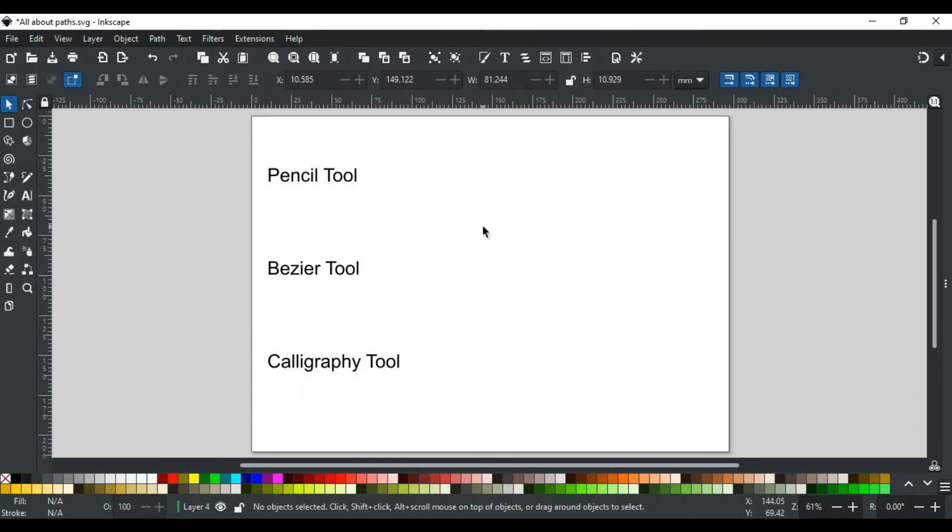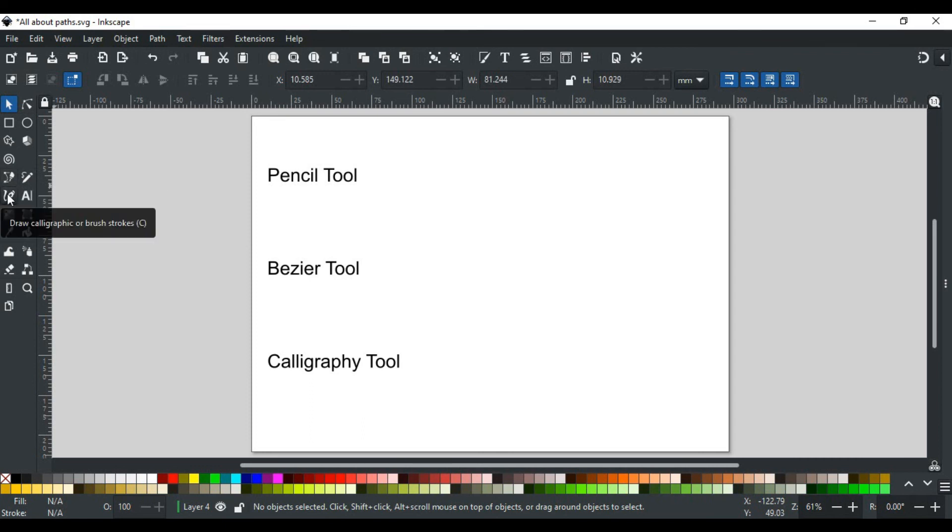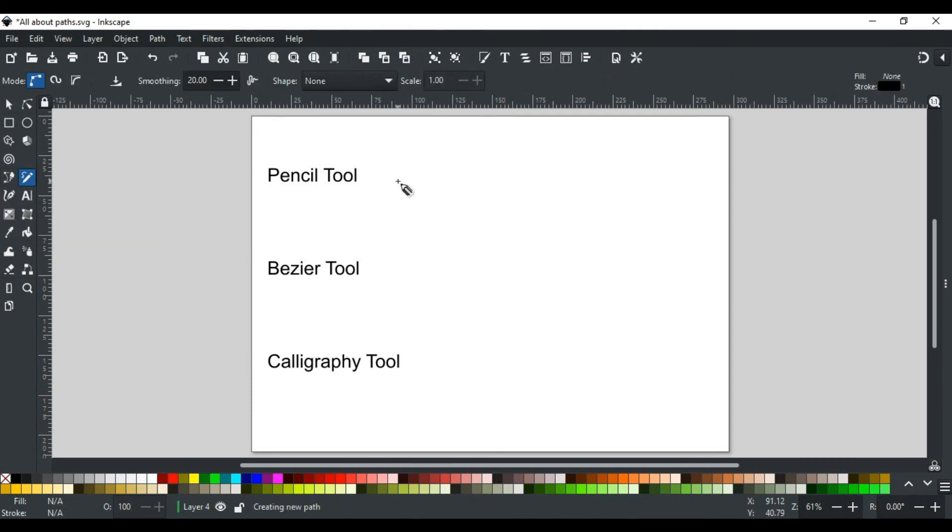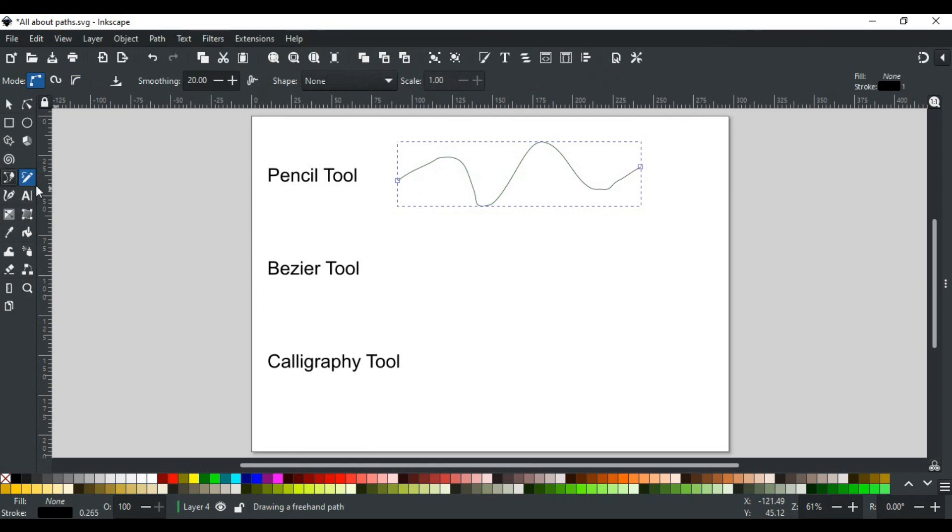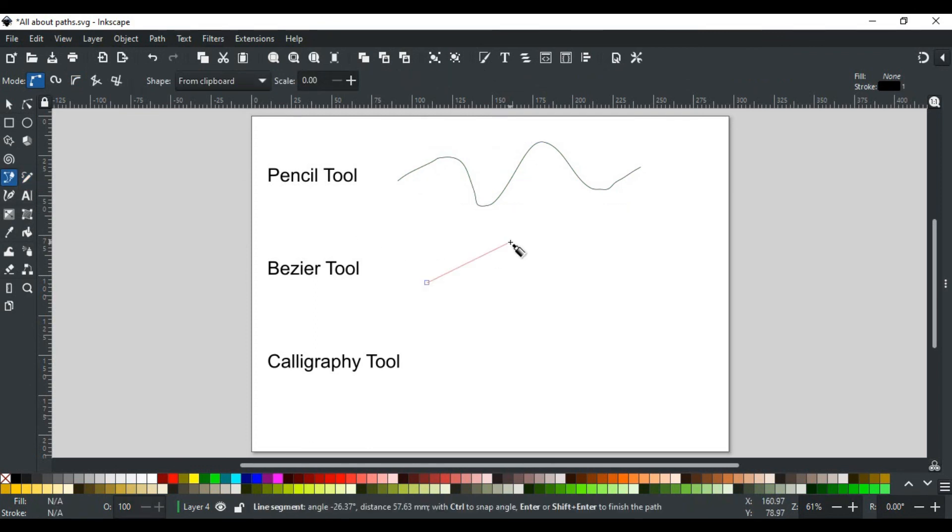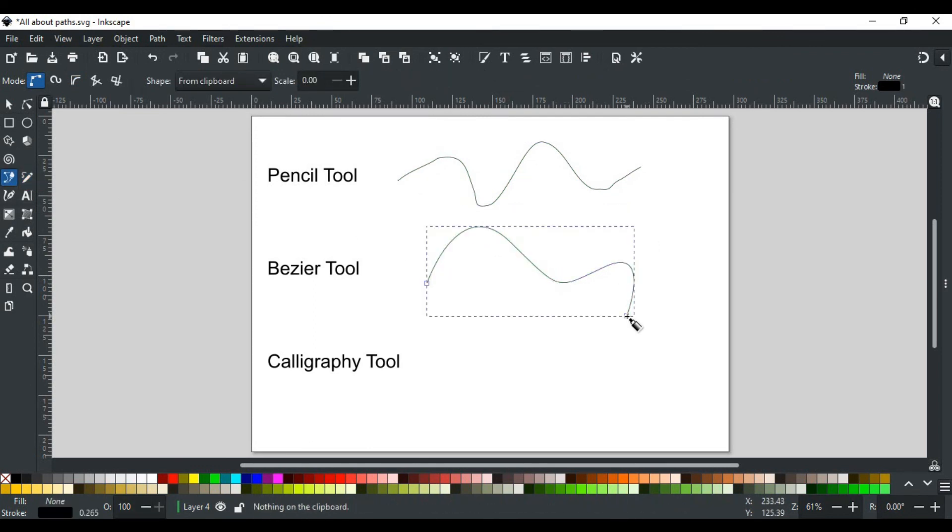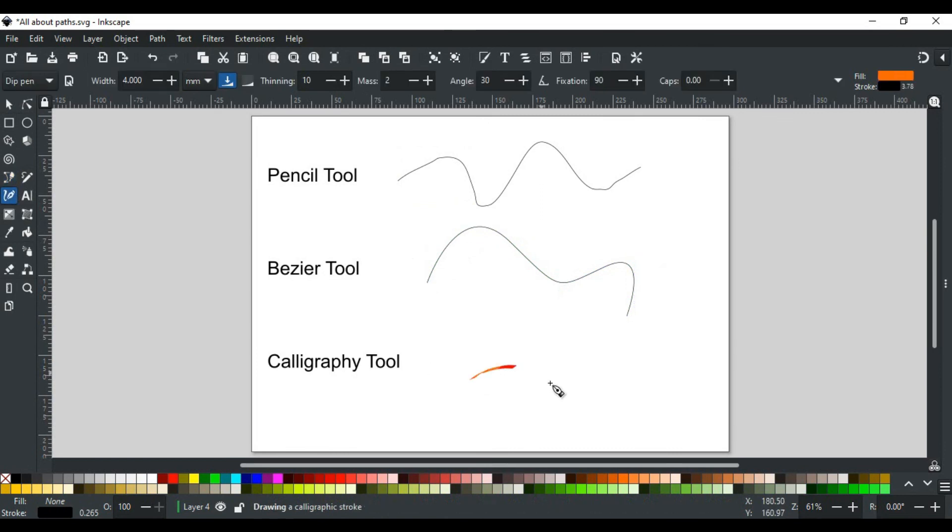Now let's discuss briefly the tools that can be used to create paths. Inkscape has three tools for creating paths: the Pencil tool, the Bezier tool, and the Calligraphy tool. The Pencil tool and Calligraphy tool are freehand tools, while the Bezier tool is a pen tool. Each tool has its working techniques that we will discuss in the next videos.